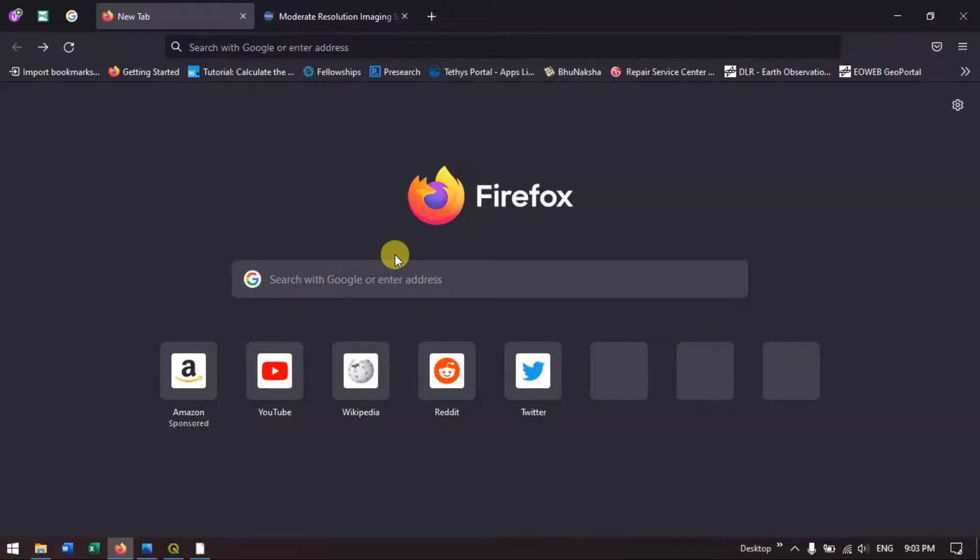Hi everyone, welcome to Terra Spatial. In this video tutorial, I will be showing you how to download MODIS Terra data from USGS Earth Explorer.